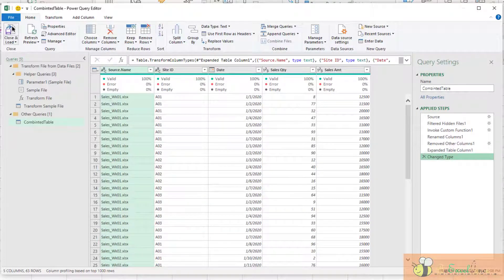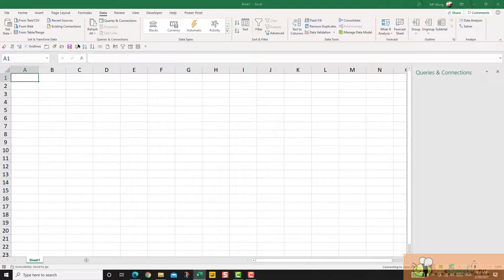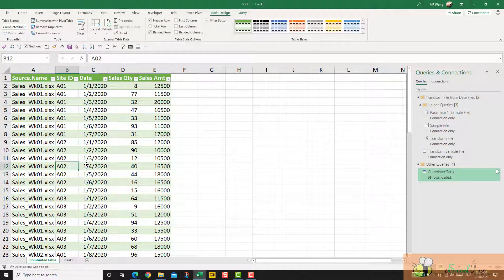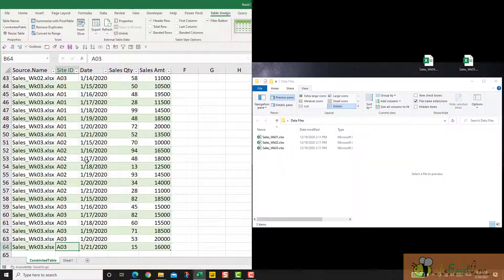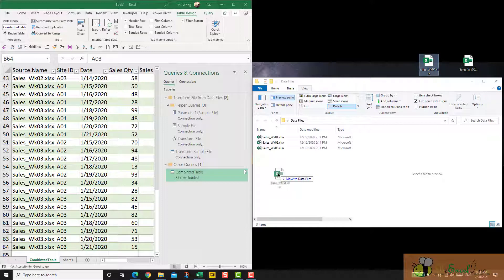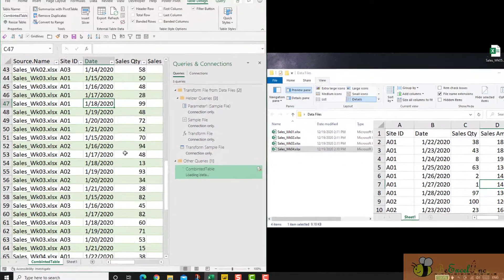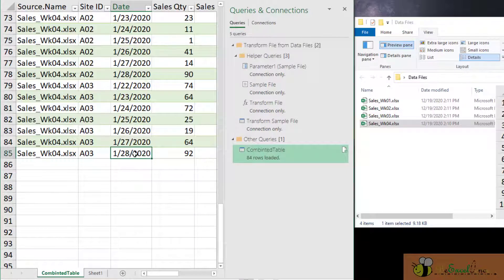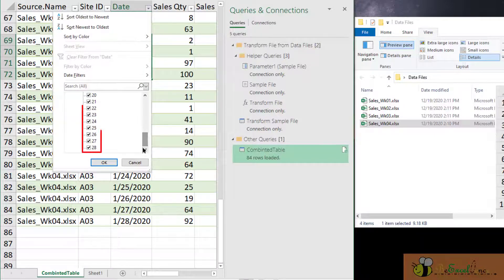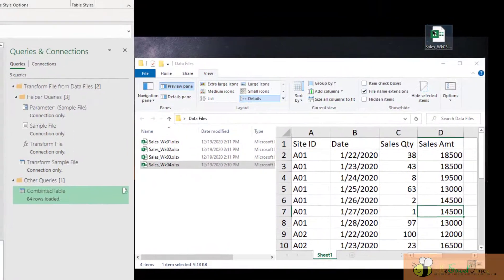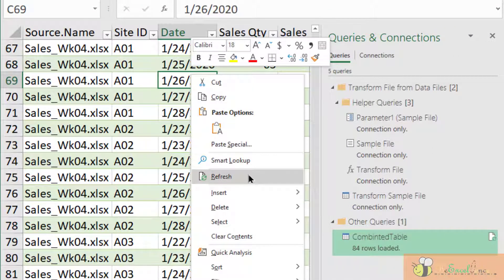Now we can click Close and Load to load this outcome into our spreadsheet. In just a second, we have the combined table in our worksheet. Now let's do some testing. Let me drop the new data file for Week 4 into the folder. I will refresh, and we will see that we have the new data already — we have the data from Week 4, with data starting from 22nd to 28th.